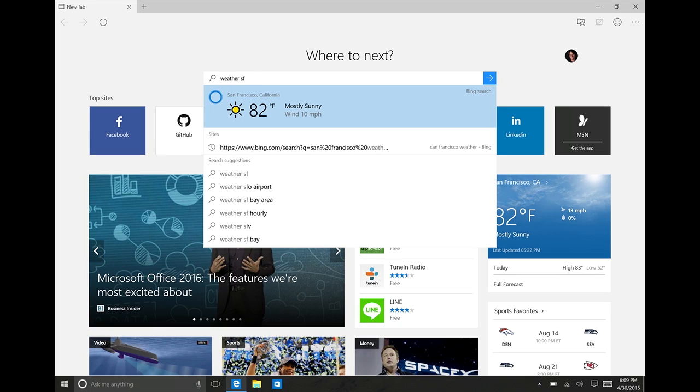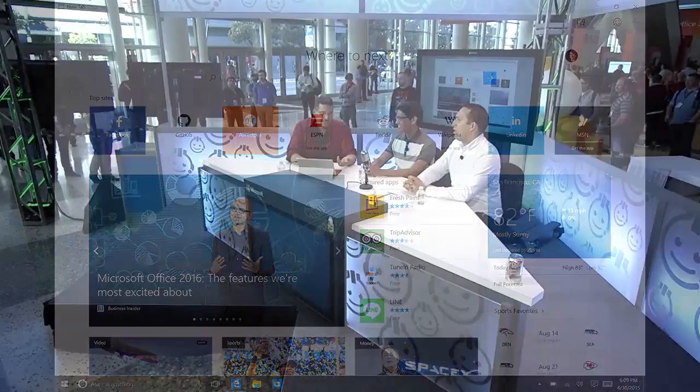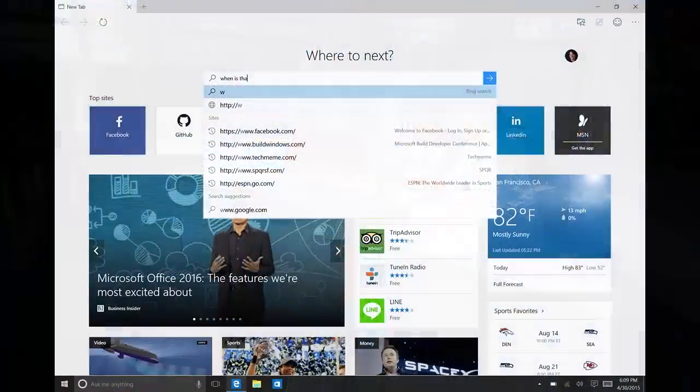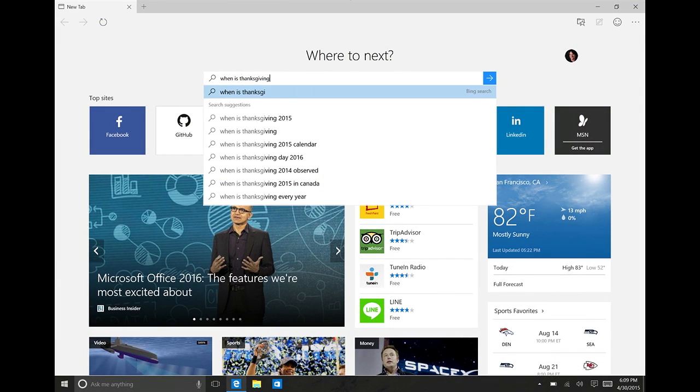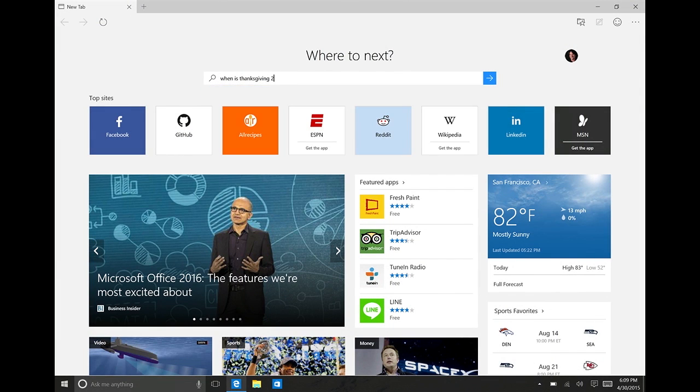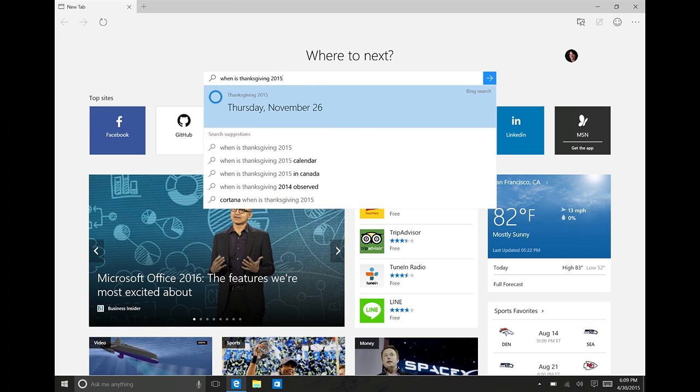For the folks who aren't in San Francisco, this is in fact what it's like outside. But there are several other things you can do. If she notices you're about to search for something like when is Thanksgiving 2015, she might pop up and answer that right there to say it's in November, or I can send her to do a search as well.